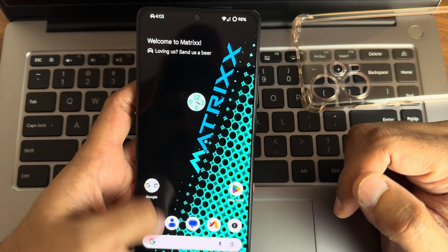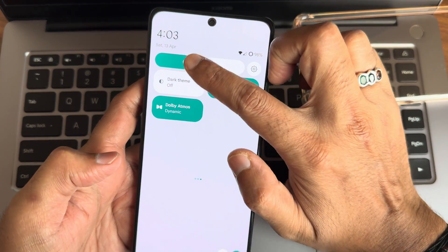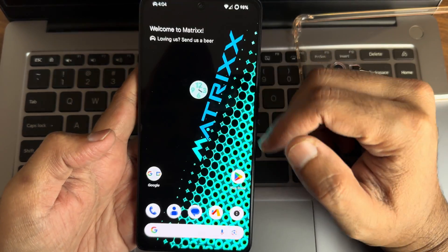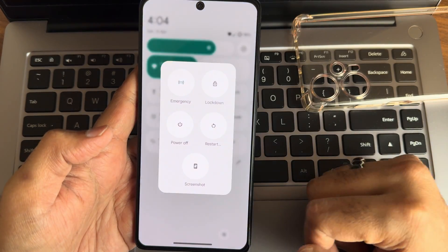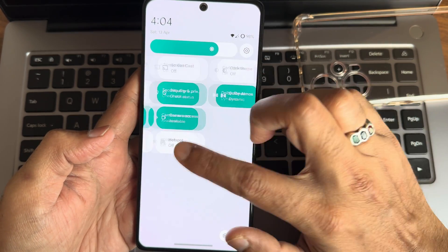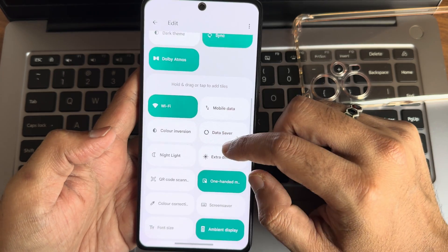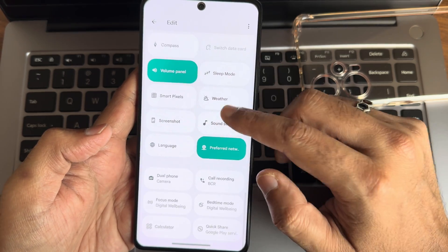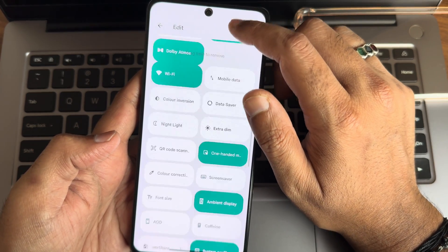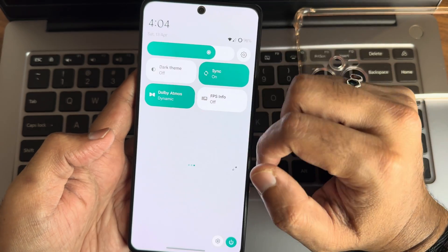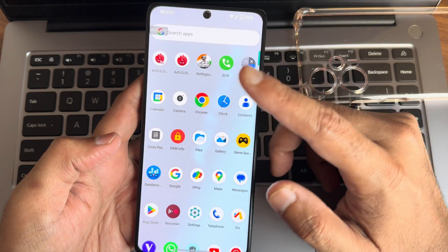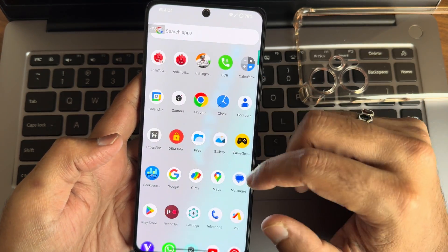This is the app drawer, and these are the typical quick settings toggles. I'll increase brightness a bit. These are the current UI quick settings toggles with the power button embedded, and you also get app active status. There's Dolby Atmos support here and other options. You can drag and add tiles. You can see the real-time FPS count on the left corner of the screen.